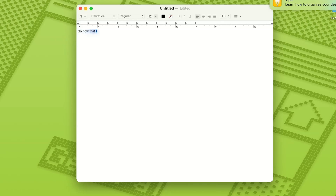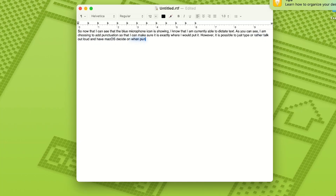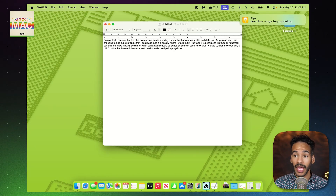Now that I can see the blue microphone icon is showing, I know that I am currently able to dictate text. As you can see, I am choosing to add punctuation by speaking it out loud so that I can make sure it is exactly where I would put it. However, it is possible to just talk out loud and have macOS decide when punctuation should be added. As you can see, it knew that I wanted a comma after 'however,' but it didn't notice that I wanted the sentence to end at 'added' and pick up again at 'as.' At any time, you can hit the Escape key to stop dictation.